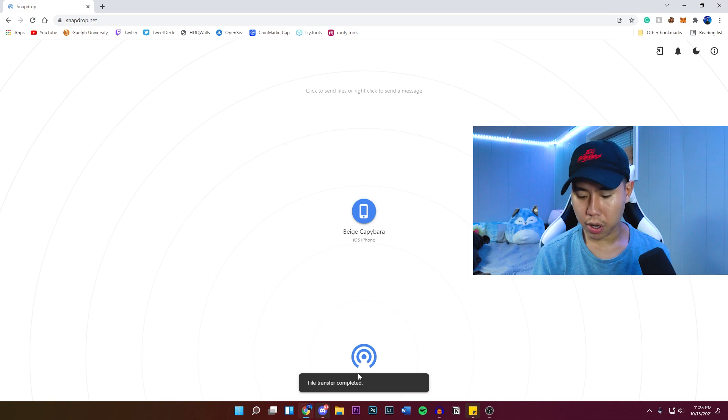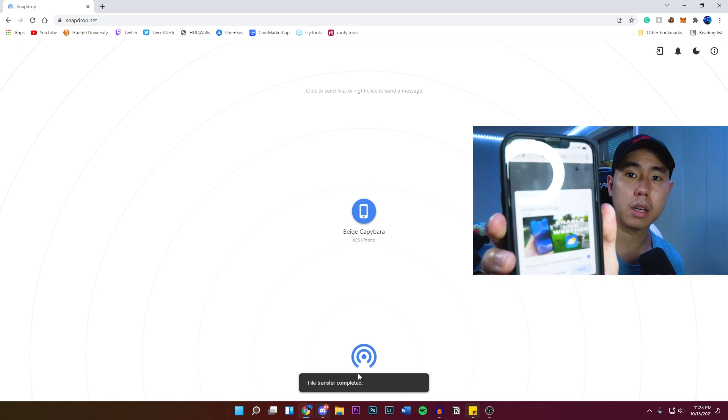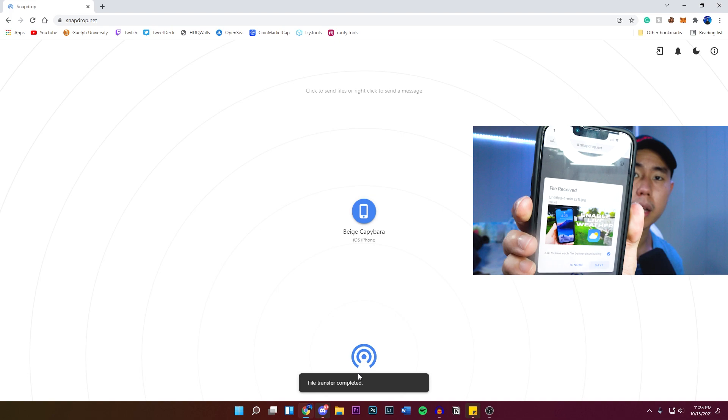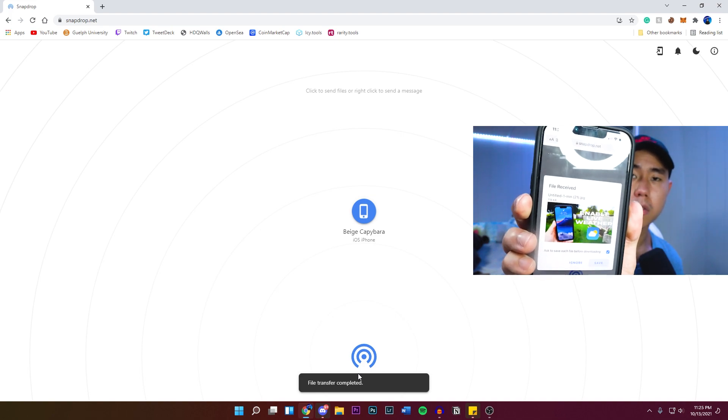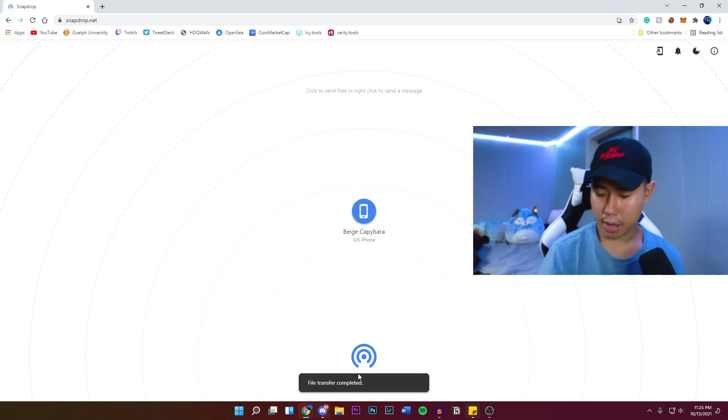And if we go to my iPhone, this will automatically pop up right here. I do apologize for the lighting, but it's going to ask us if we want to save the photo or ignore it.